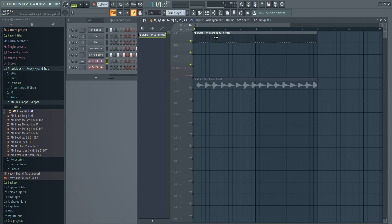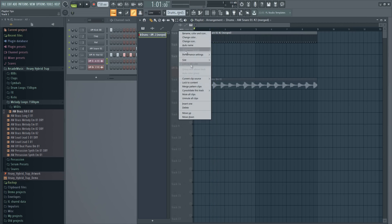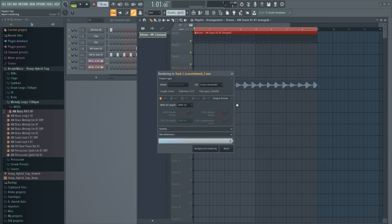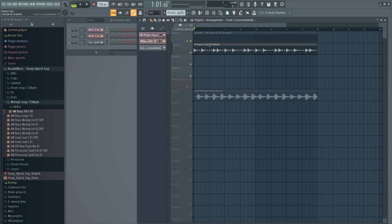Another trick: if you have a pattern and you want to create a wave file from it, right-click on the track, go to 'Consolidate This Track From Track Start', click Start, and it will automatically create a wave file and mute the original. If you want to save CPU usage, this is a great tip.